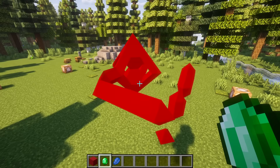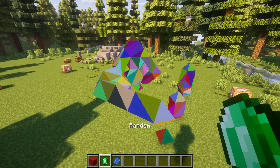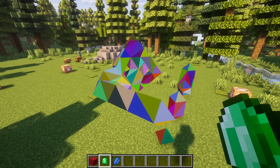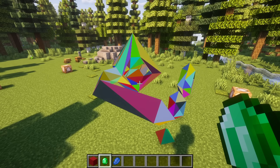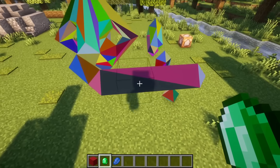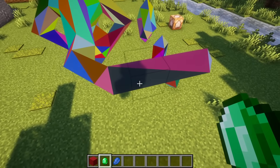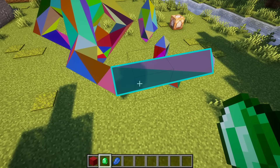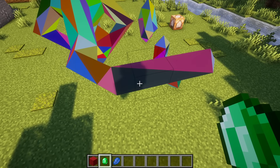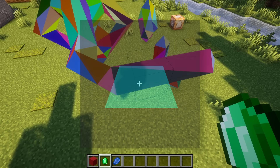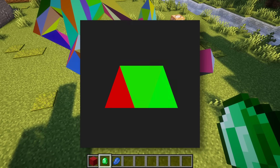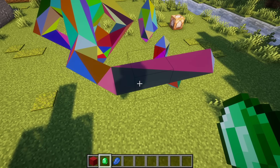I noticed that the marching cubes algorithm generates a lot more triangles than necessary, so I implemented a mesh optimization algorithm. In theory, you could optimize it further by rendering rectangles with a single text display. More broadly, there should be many polygons that can be rendered with fewer entities. However, I couldn't really be bothered to implement this.